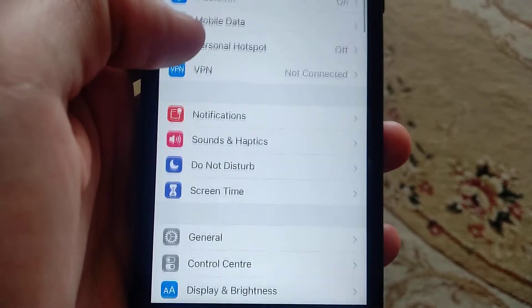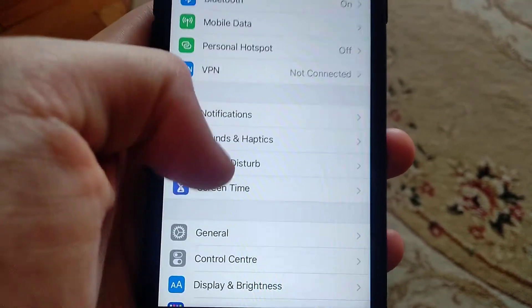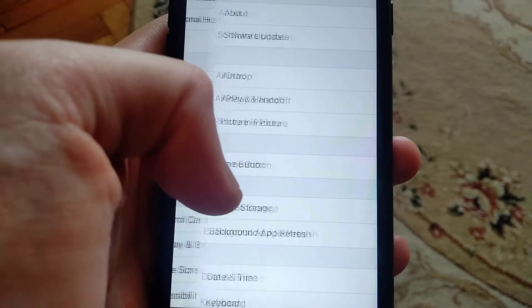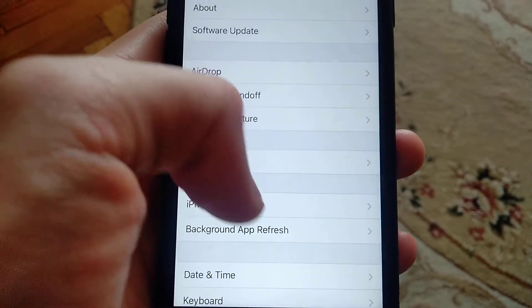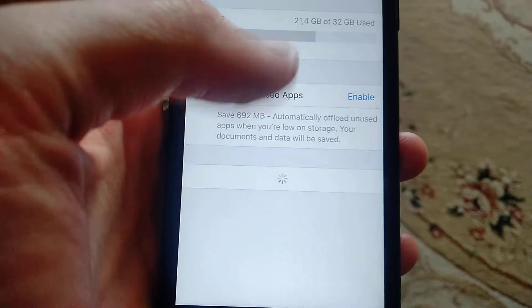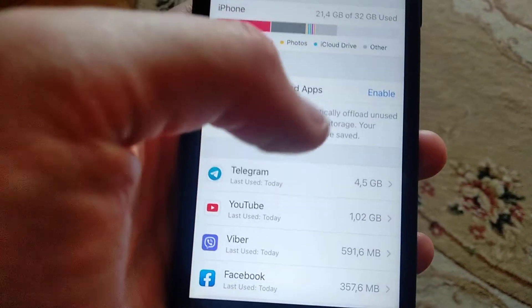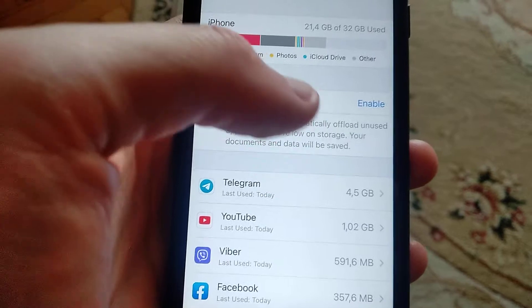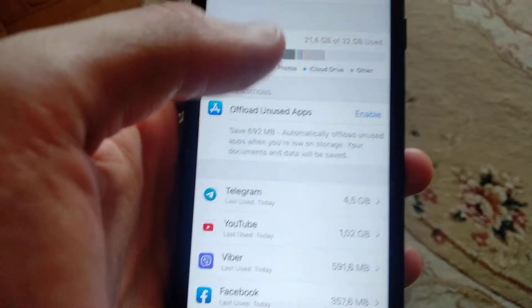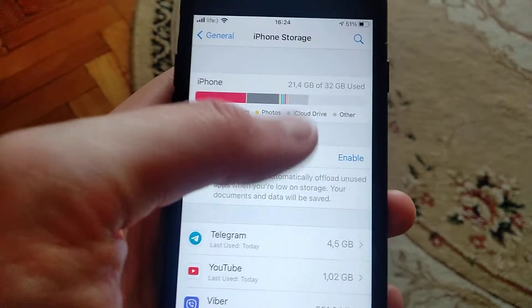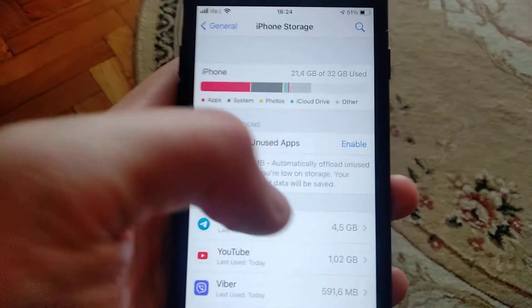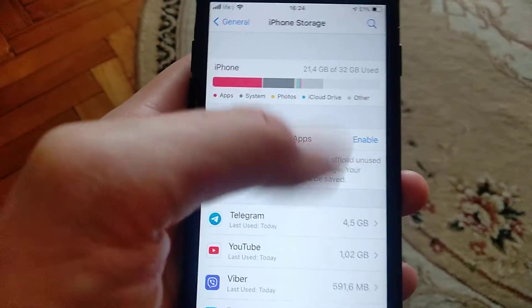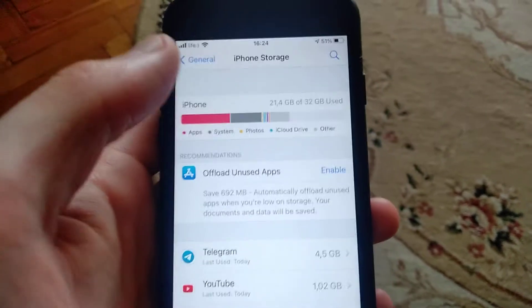Another thing you need to check is just go to general, to iPhone storage, and here you will see your software here you downloaded. Just tap on it and delete this update. After you delete it, just come again to checking for updates and try again from start to download your update.